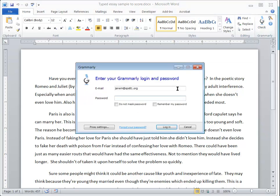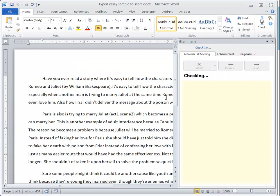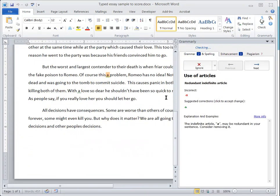Once I click on it, I need to put in my password. Notice that on the right-hand side, after my password was accepted, it is actually going through the document and checking.